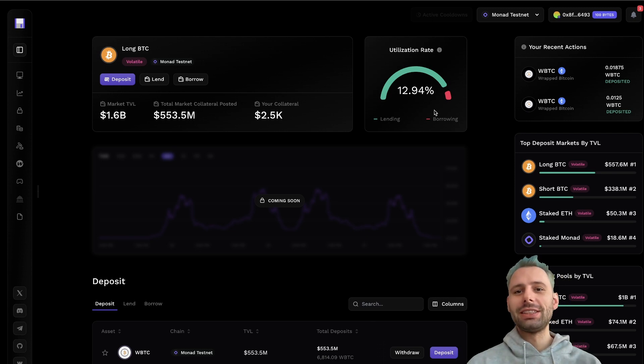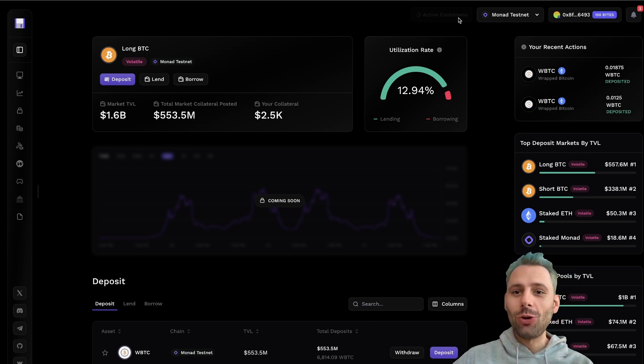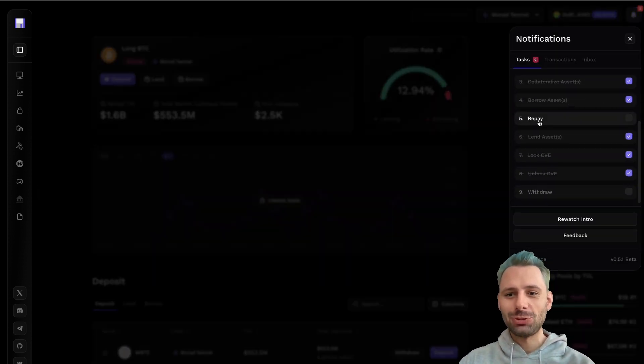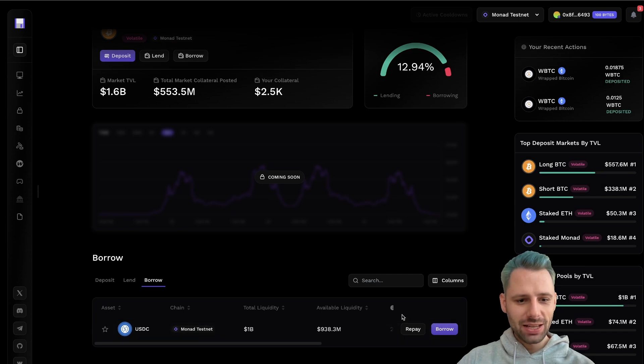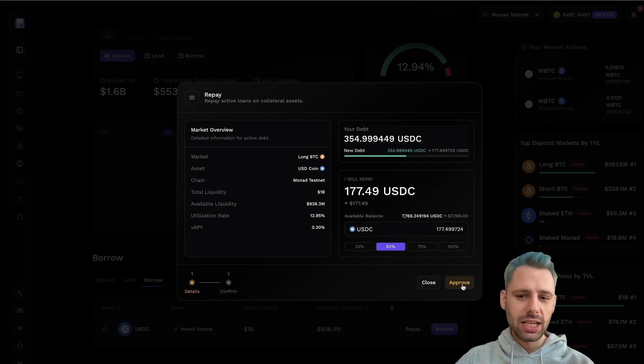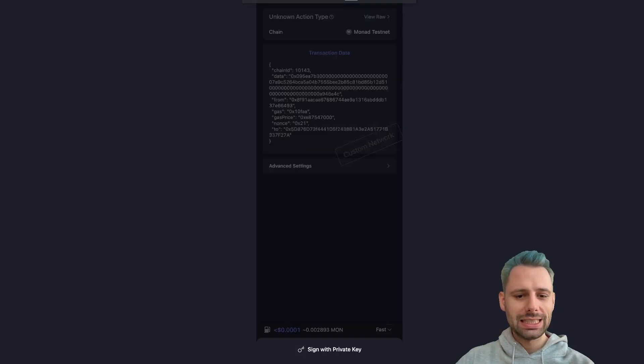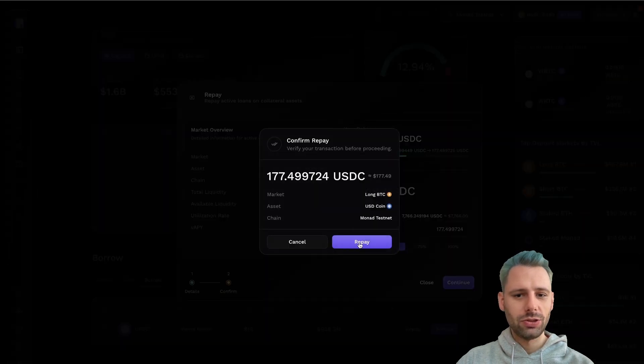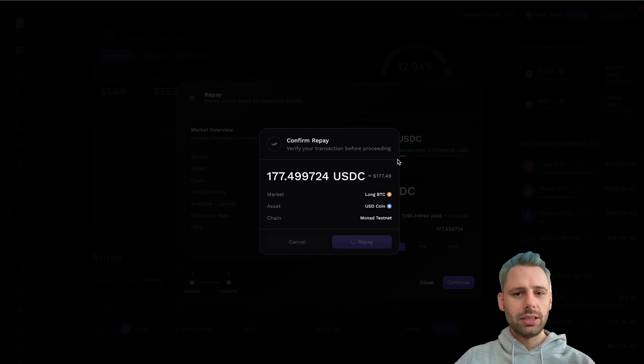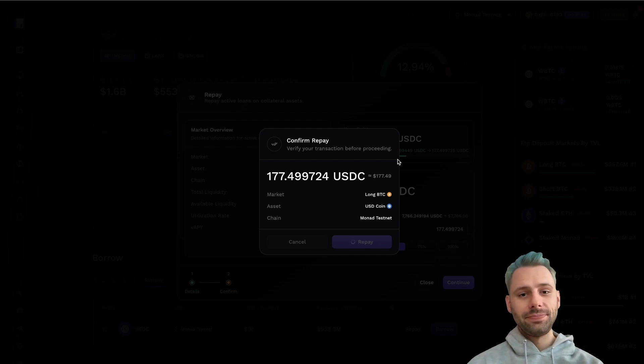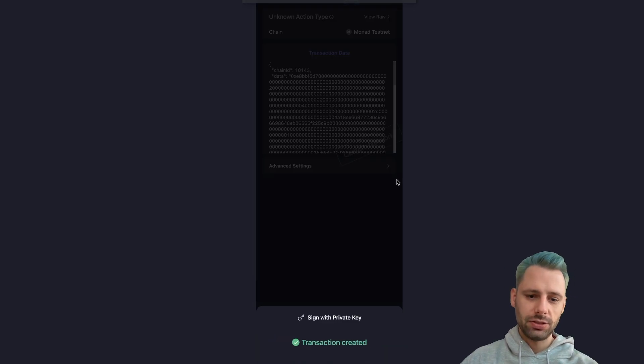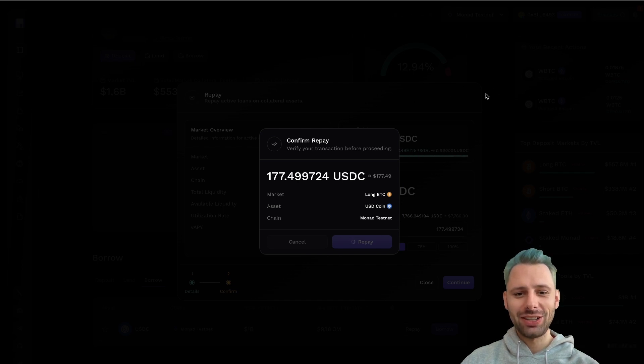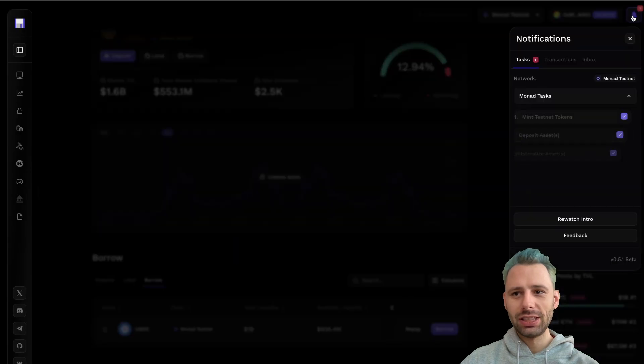As you can see, we're back at Curvance. And as you can also see, there's no active cooldowns anymore. So we can go through the last task. We want to repay and we can do this with the USDC. Let's repay 50%. We need to approve, sign, and confirm. Success. We can continue and then click repay. This also takes a little bit of time. Here we go. Sign the transaction. Confirm. There seems to be a lot going on on the Monad testnet right now. Now this was a success. We can close this.